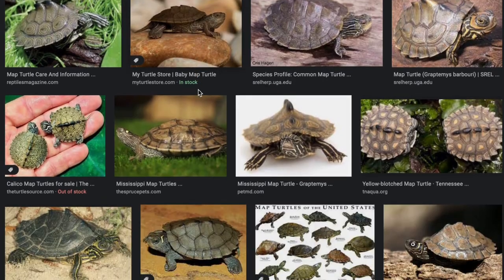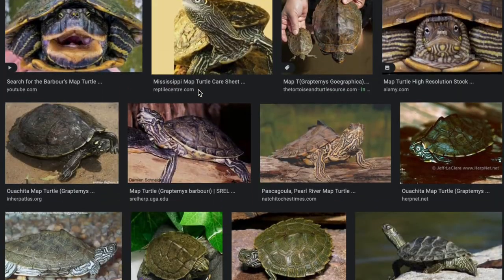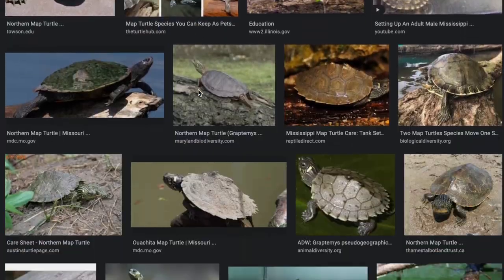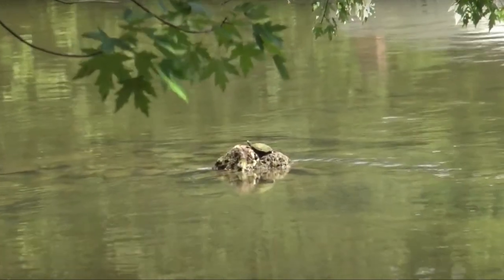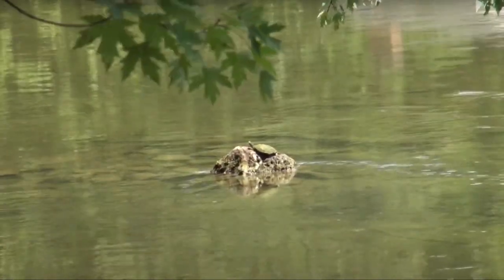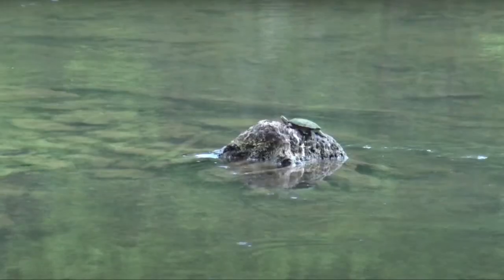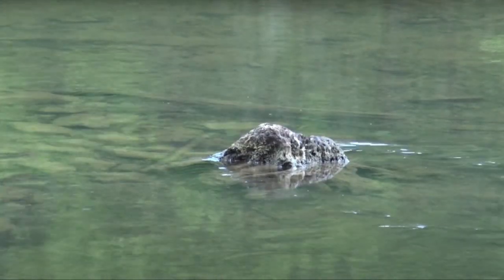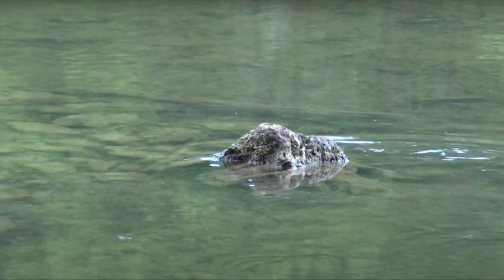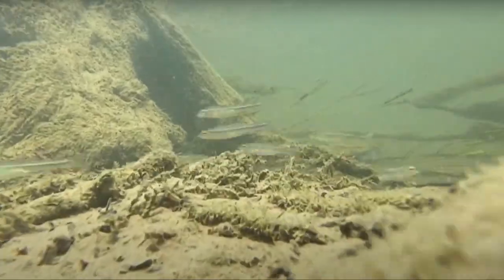Map turtles are some of the most popular species kept as pets worldwide. Knowing what species you have would be a great start in understanding your map turtle's requirements. I hope this video has helped you better identify your map turtle. If you enjoyed this video, please consider subscribing and clicking the bell icon for more content like this. Thanks.